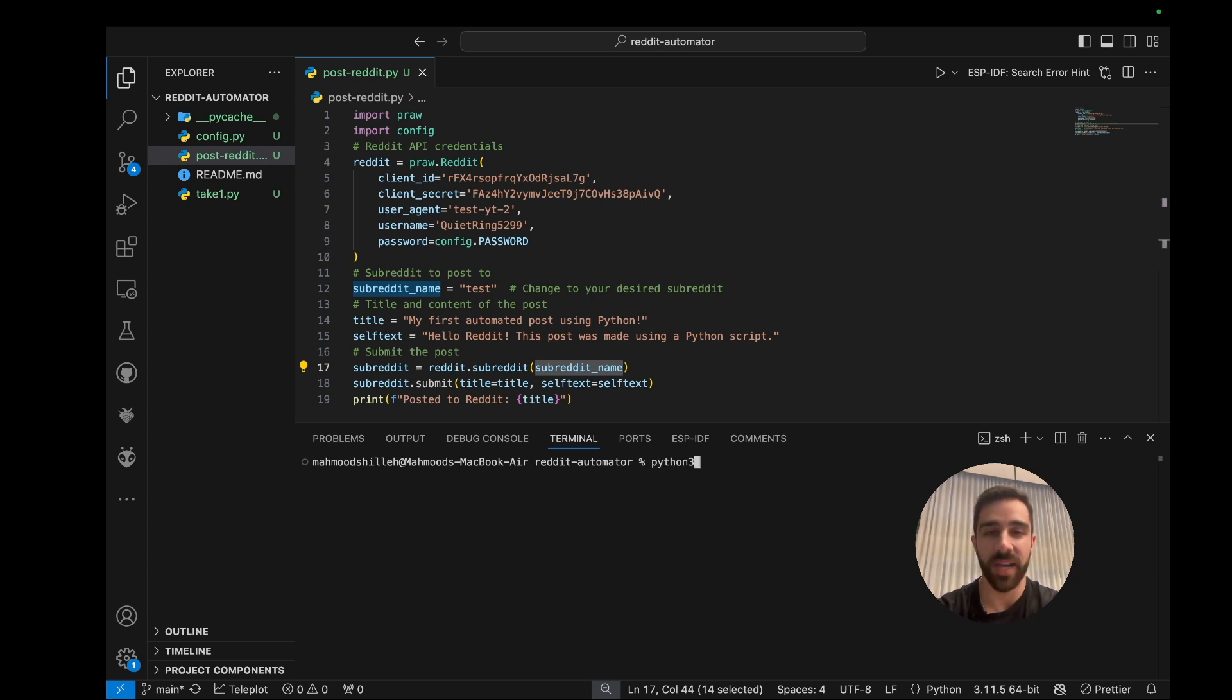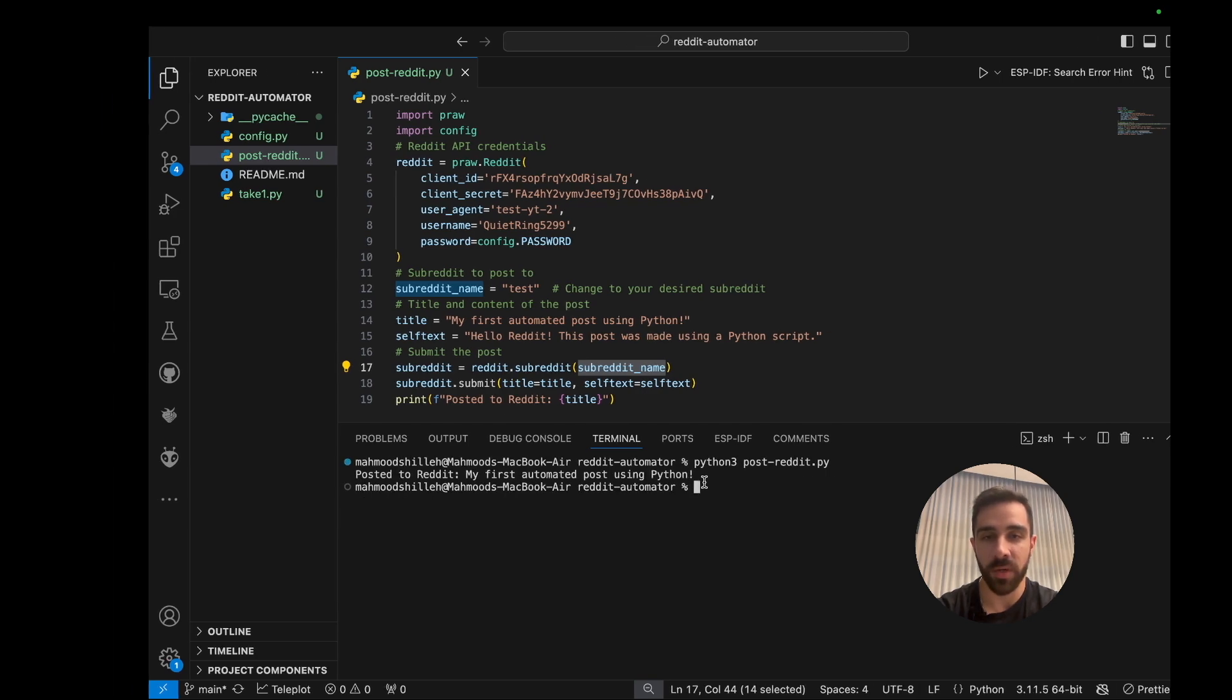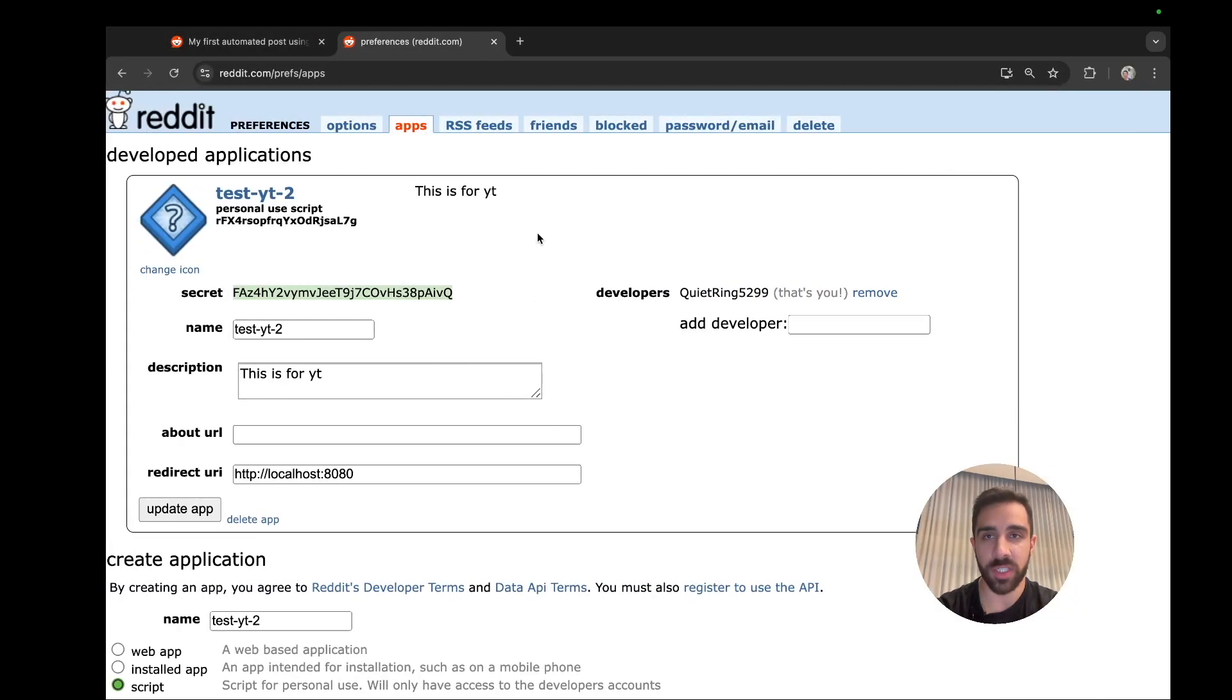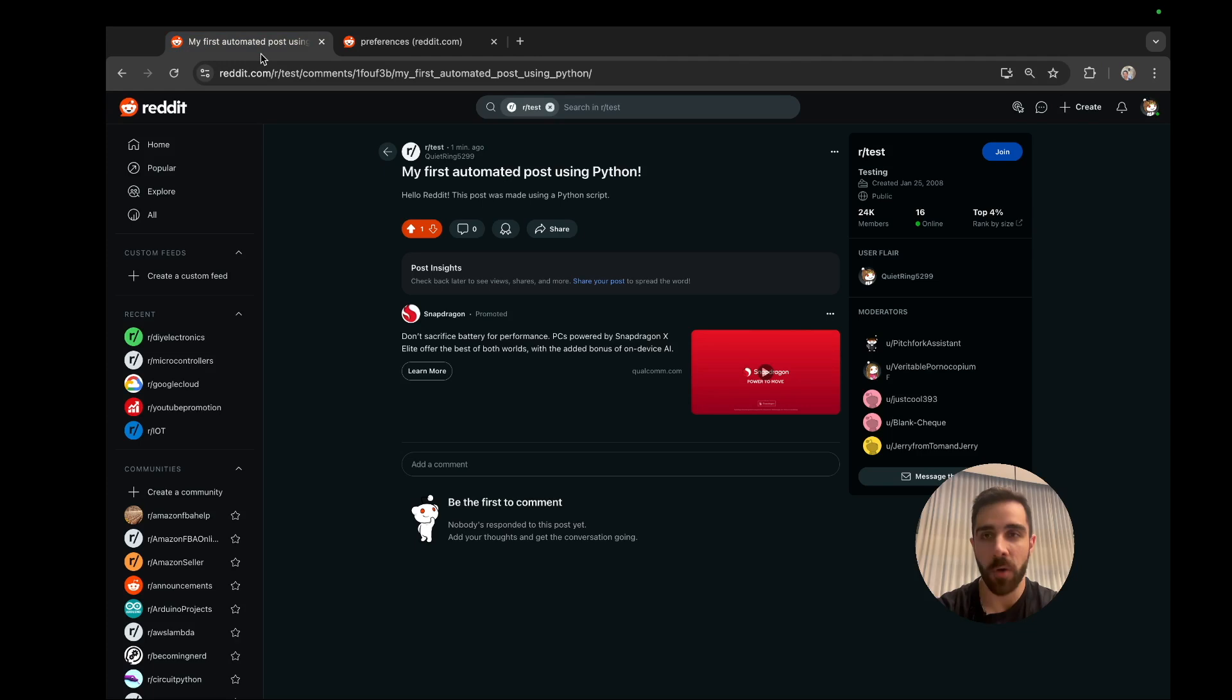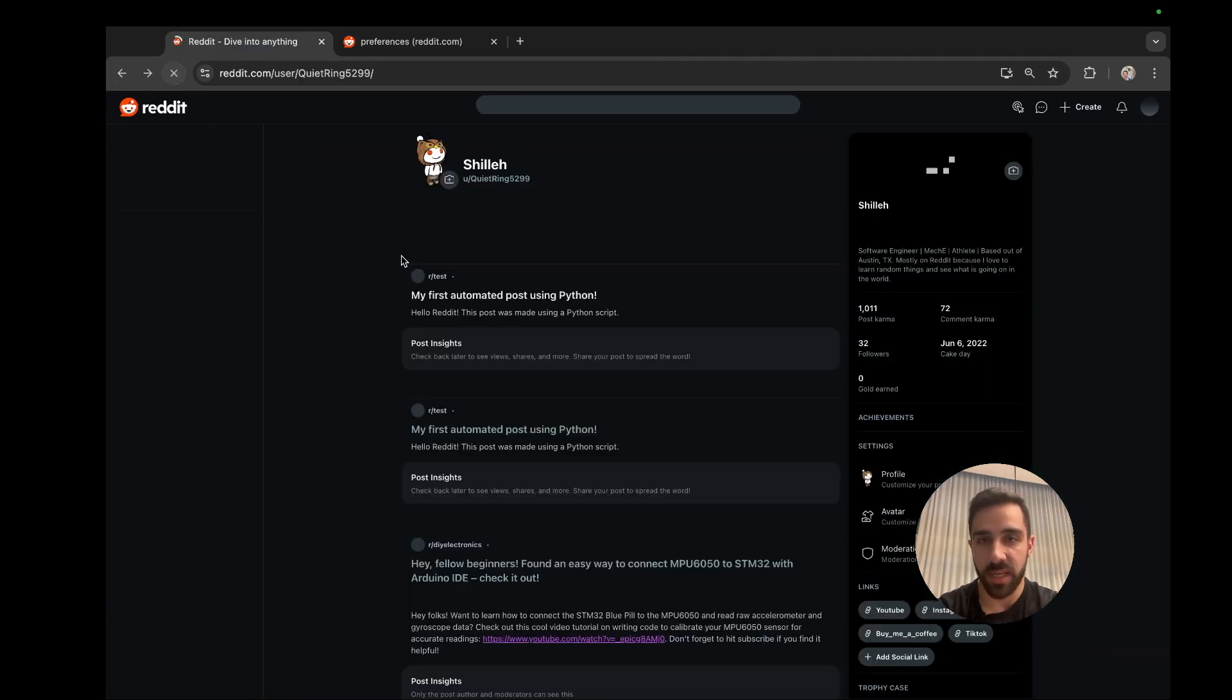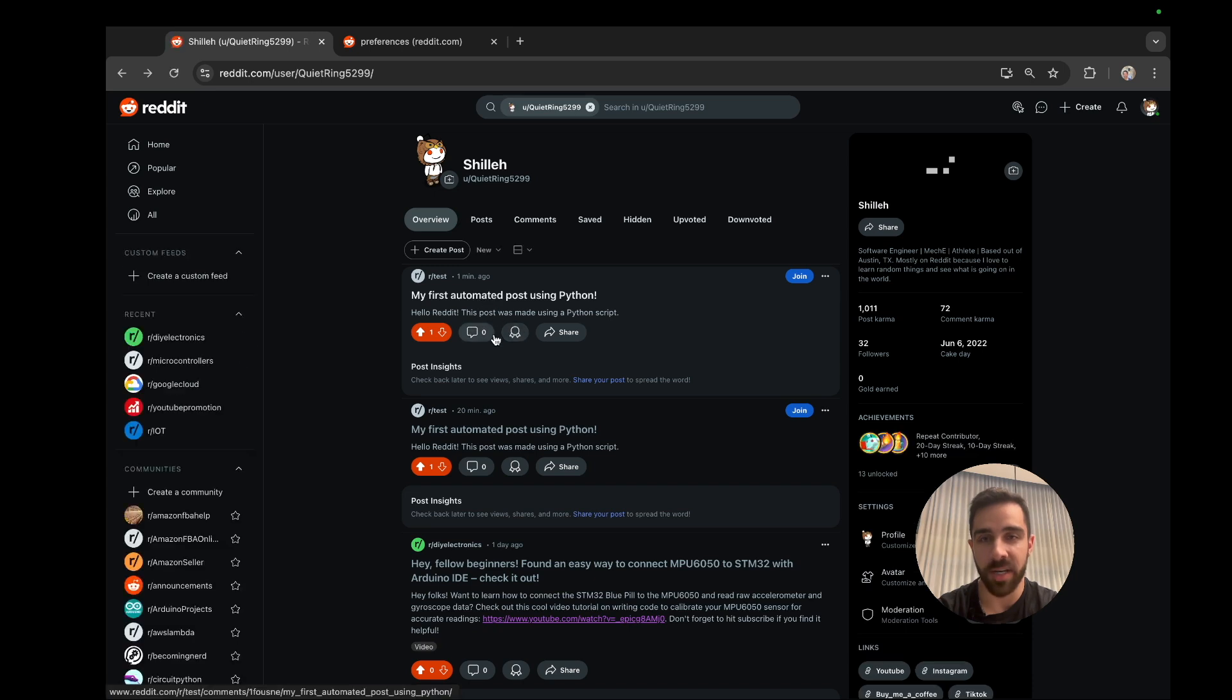And I could just go ahead and run python3 post_reddit.py and it should work. So it looks like that did work, so we could just go ahead and confirm by going back to my Reddit account and seeing if I refresh this that we got another post one minute ago - 'my first automated post using Python.' So pretty cool.